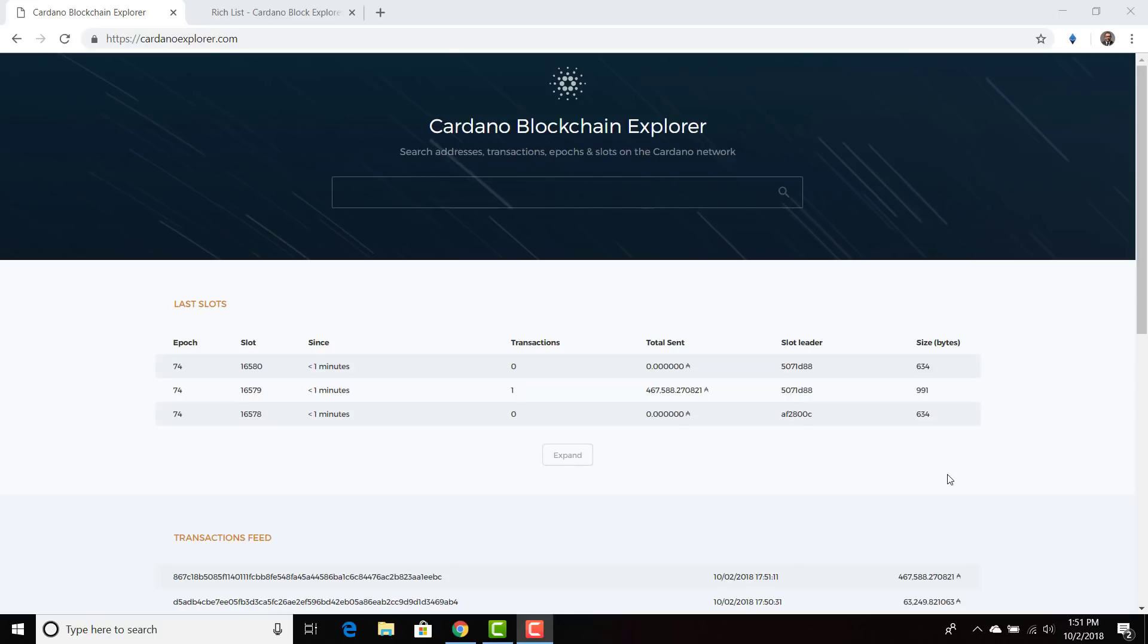And after the number of slots reaches 21,600, I believe, because there is a block every 20 seconds and an epoch lasts around five days, then the epoch number moves up. So it'll go to epoch 75 once the slot number completes to that 21,600. And how do I get 21,600? A block is created every 20 seconds. There's three in a minute. Then you can calculate it up to a day and then five days, 21,600. That's the calculation I have.